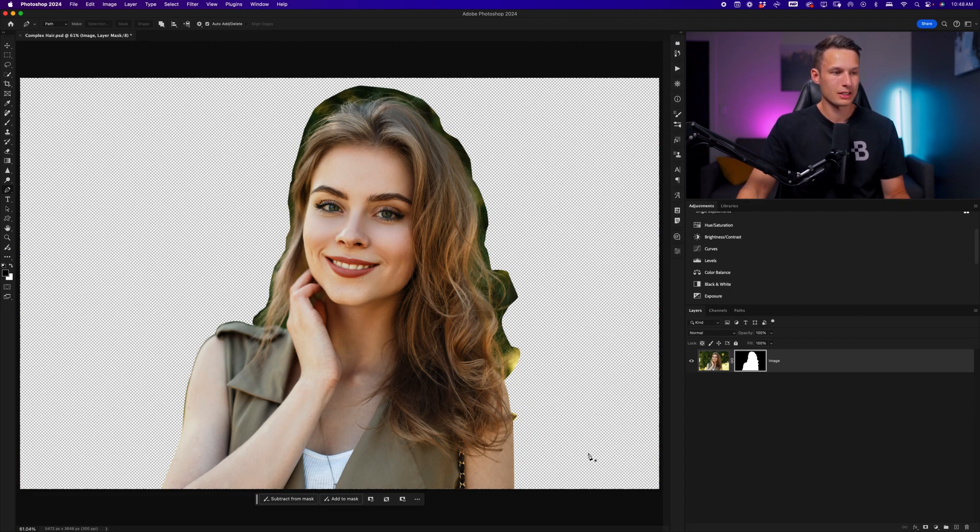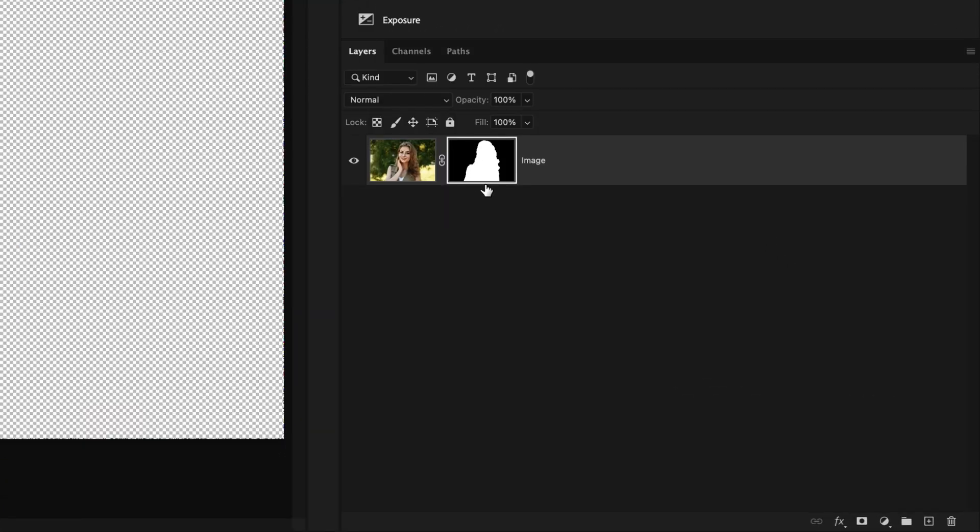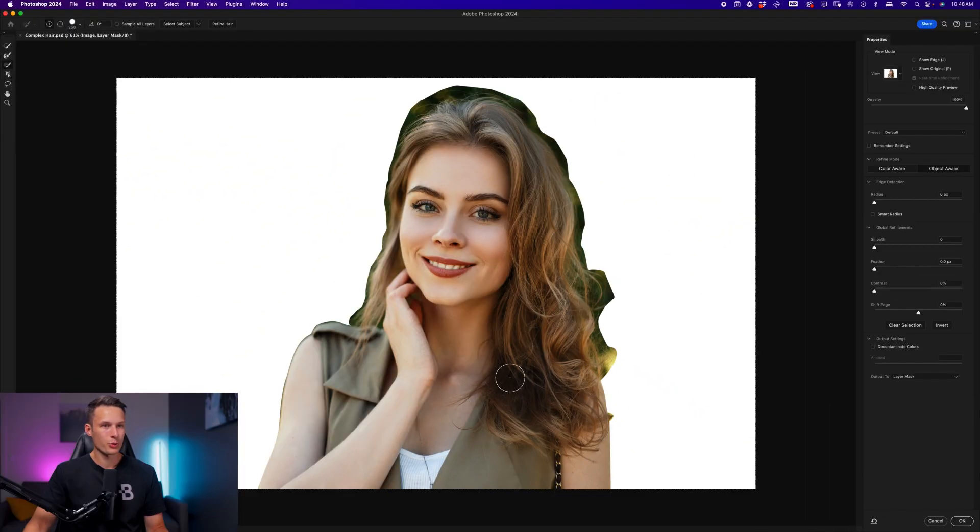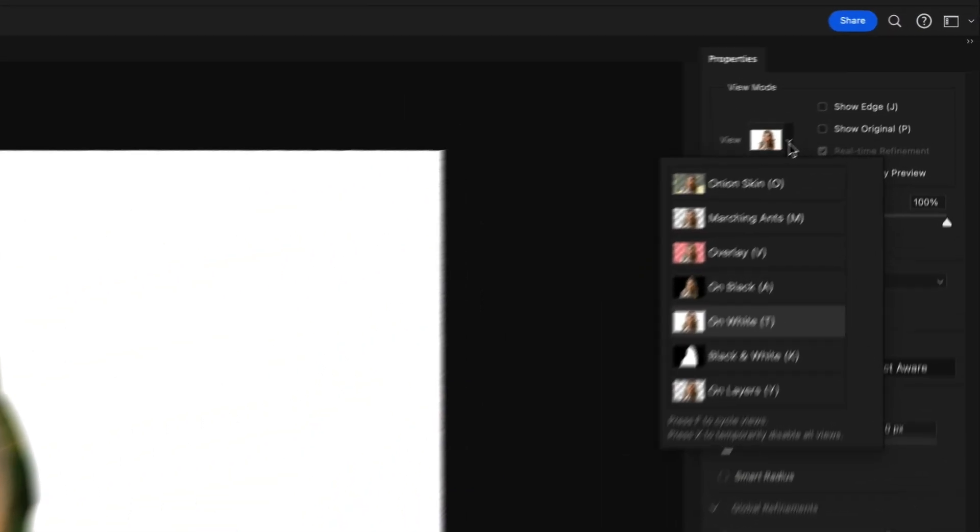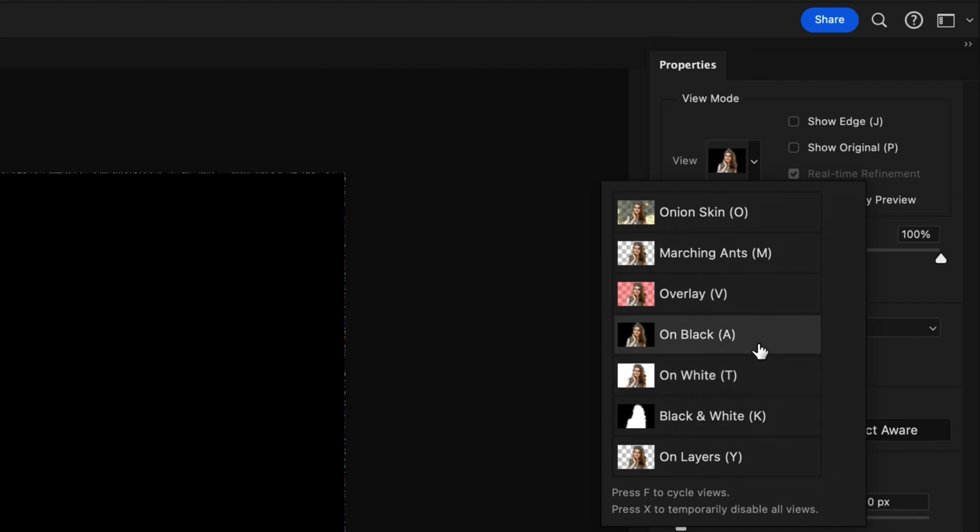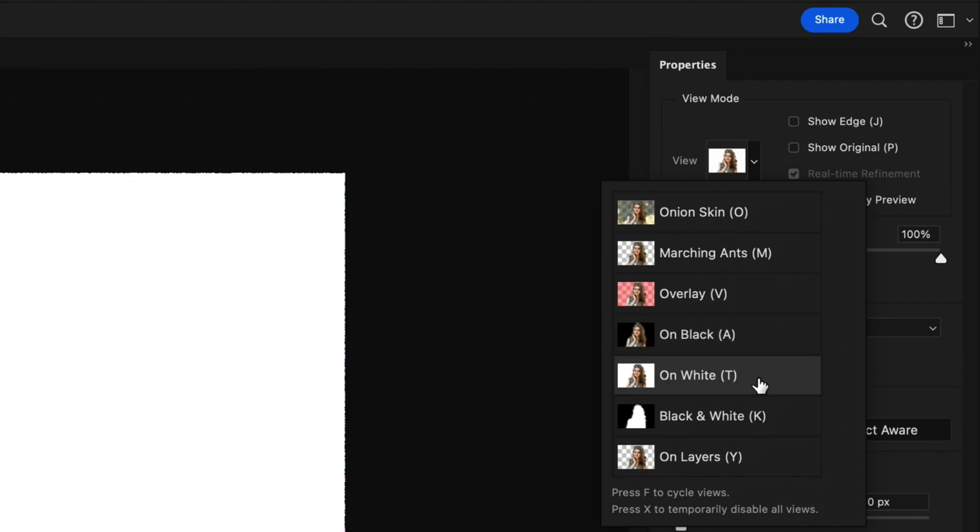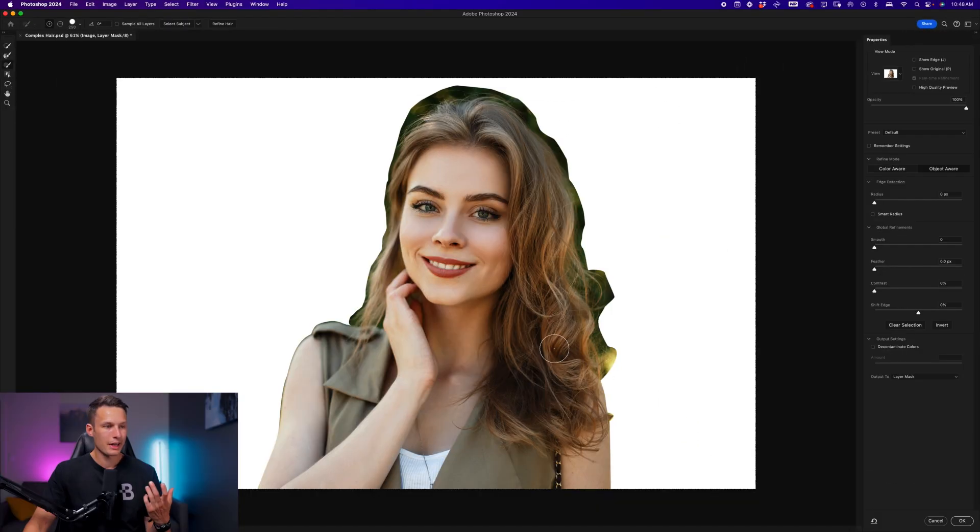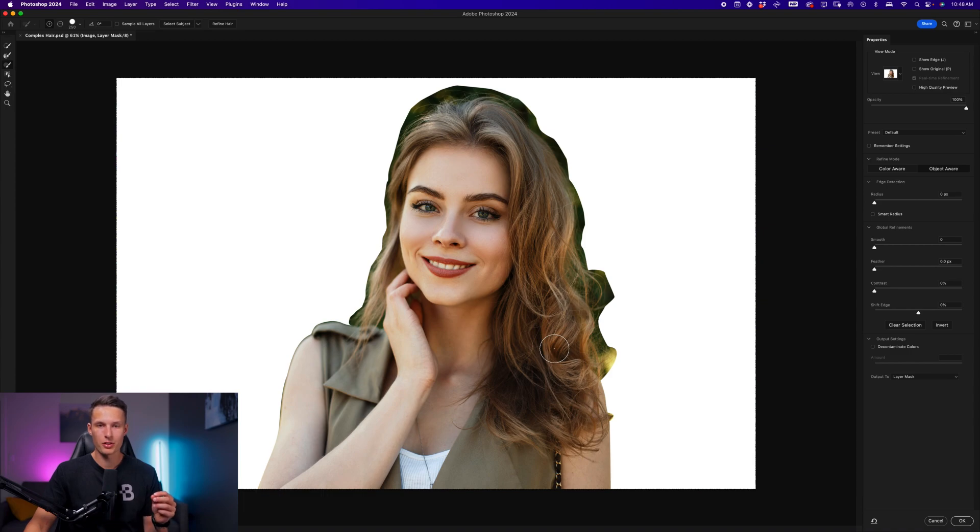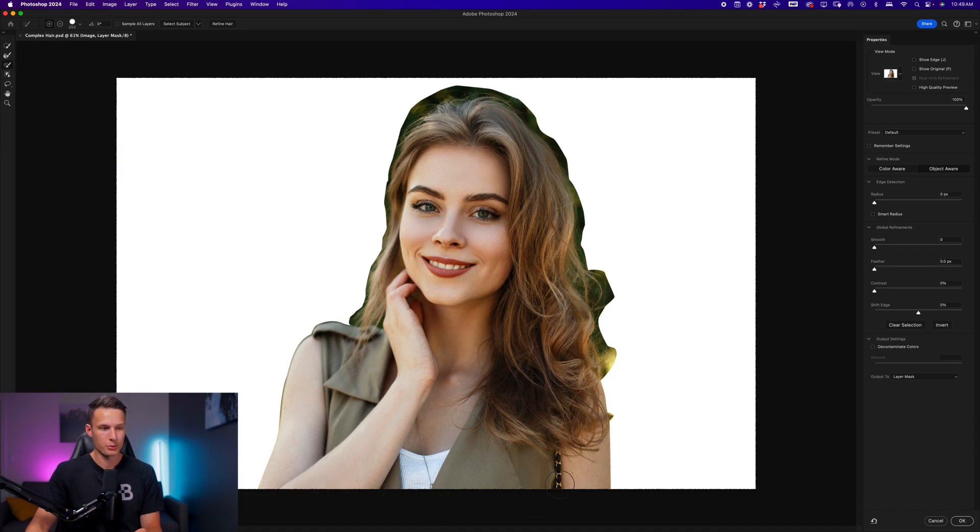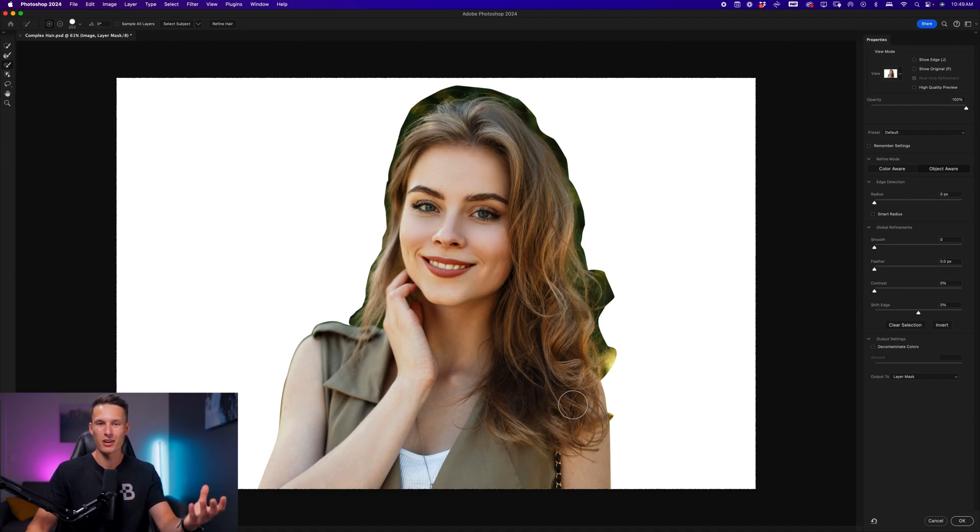To access the select and mask workspace, I'm going to double click on the layer mask of my image layer. Within the select and mask workspace, go to the view mode, and I would recommend using the on white or on black option while you're doing these hair refinements. For this image, I will choose the on white option, and then leave the opacity at 100%. In the select and mask workspace, we can use tools like the refine edge brush to remove the majority of the background from our subject's flyaways. However, I find that it works best when you refine your subject's body, and then their hair, as two separate adjustments.